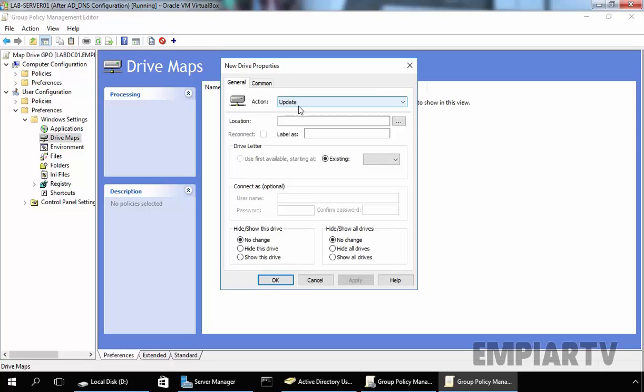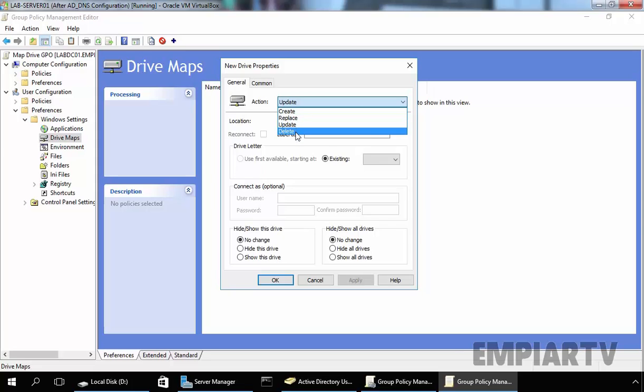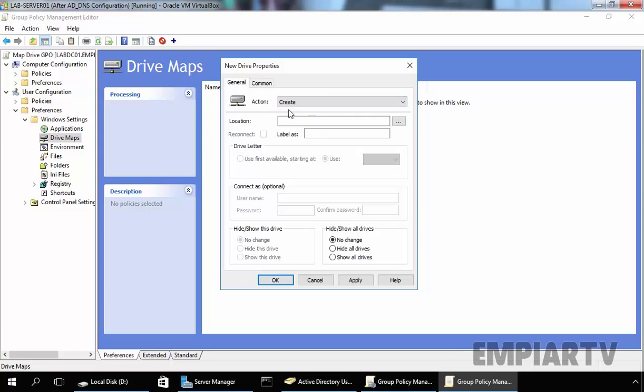This will open a new drive properties console, and on that console, we have a total of four types of actions available: Create, Replace, Update, and Delete. For this demonstration, we want to create a mapped drive, that's why I'm going to select Create.